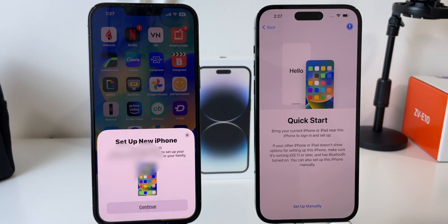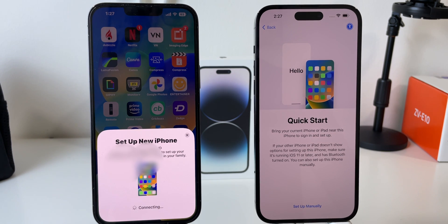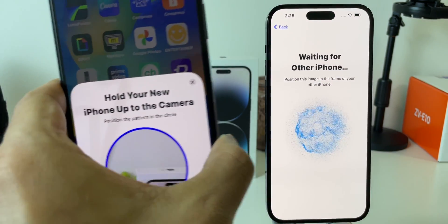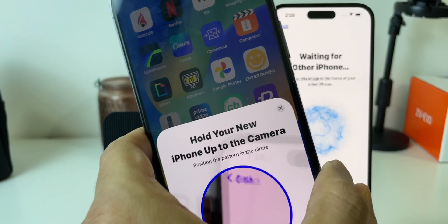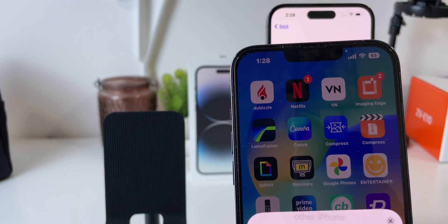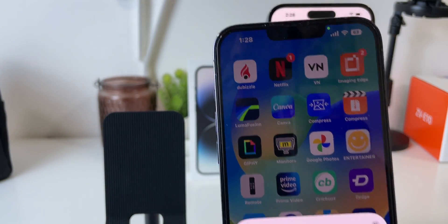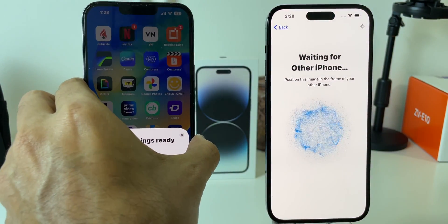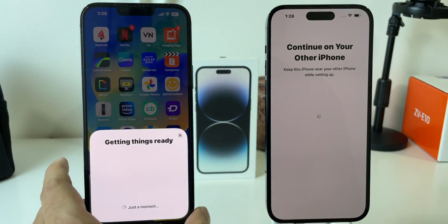When you tap on it, you will see a Quick Start menu and a pop-up will appear on your old iPhone to set up your new iPhone. Click on Continue. You will see an image on your iPhone 14 Pro Max — all you need to do is scan it with your old iPhone's camera, just like this. Once you scan the image, both iPhones will be connected.